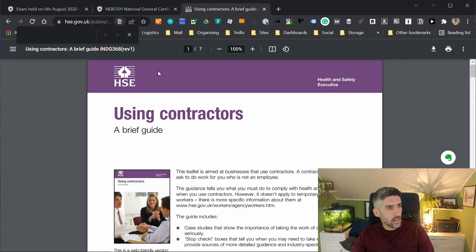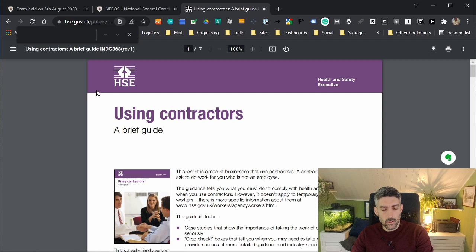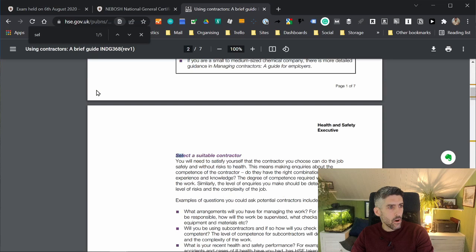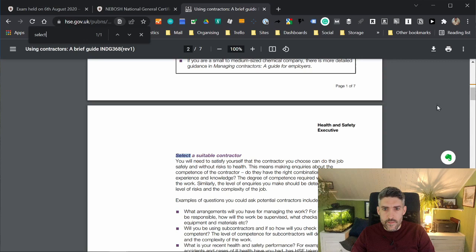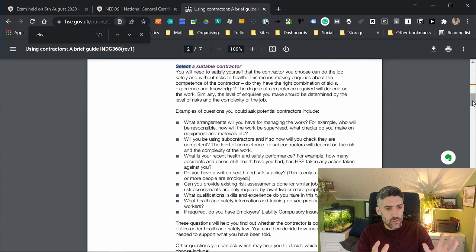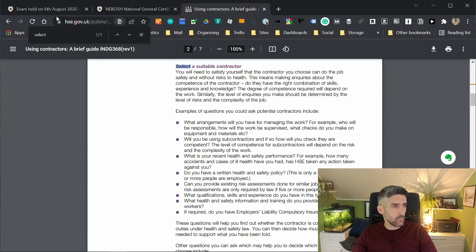Then start typing in a word that you want to look for. Obviously, what we're looking for is how to select contractors. Put in selecting contractors. As you're putting in the letters, it's found one of five instances where SEL is found. If we finish off the word select, there's one of one instance. You can see it highlighted here: select a suitable contractor. Now we've honed in right on the information that is going to be absolutely so usable when it comes to answering this question.